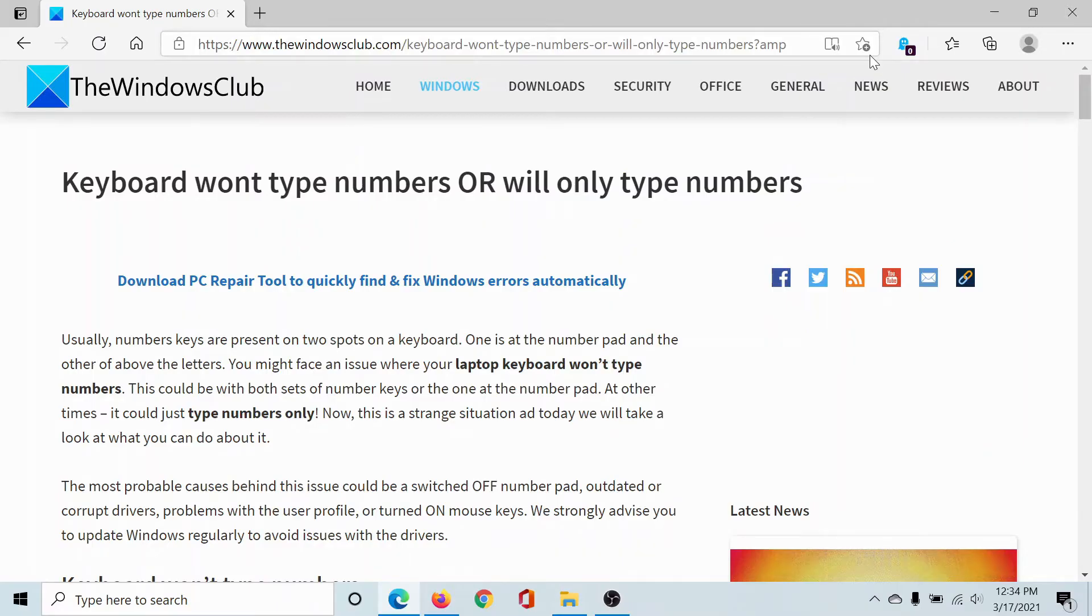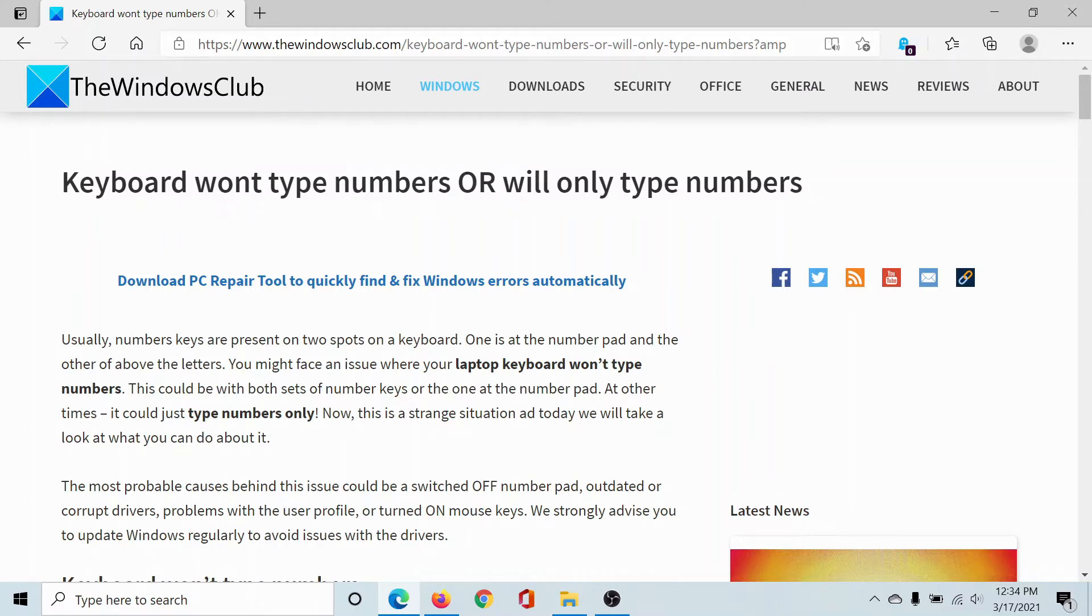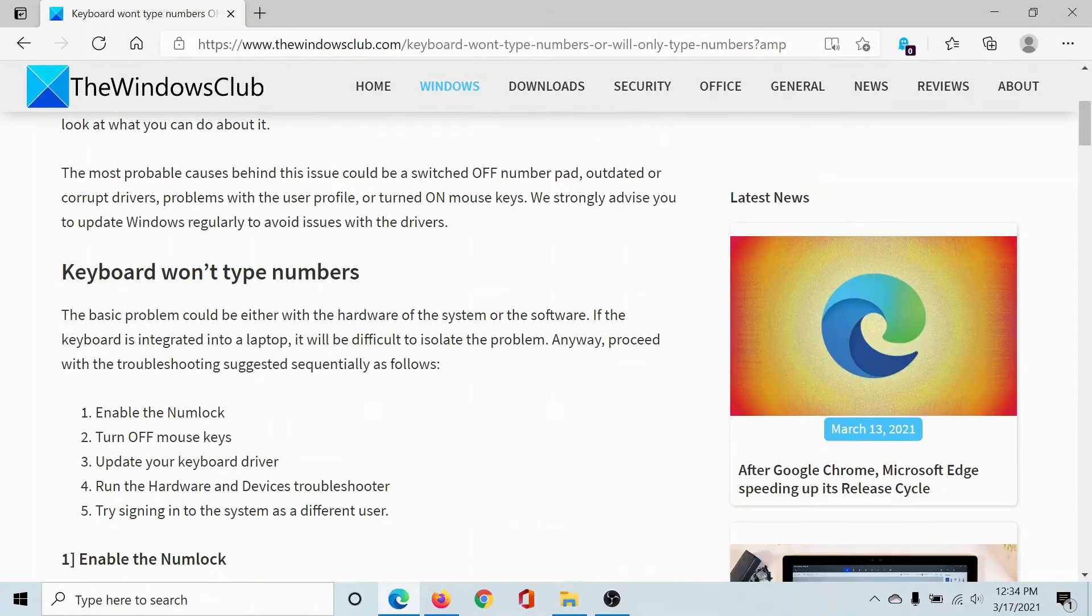Welcome to The Windows Club. If you encounter the issue where the keyboard won't type numbers or will only type numbers, then either read this article on The Windows Club or watch through this video. We will guide you through the solutions.